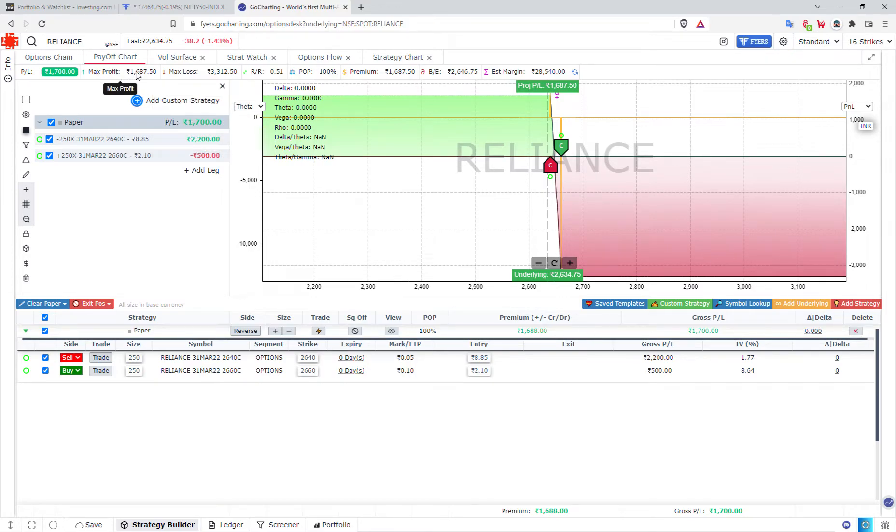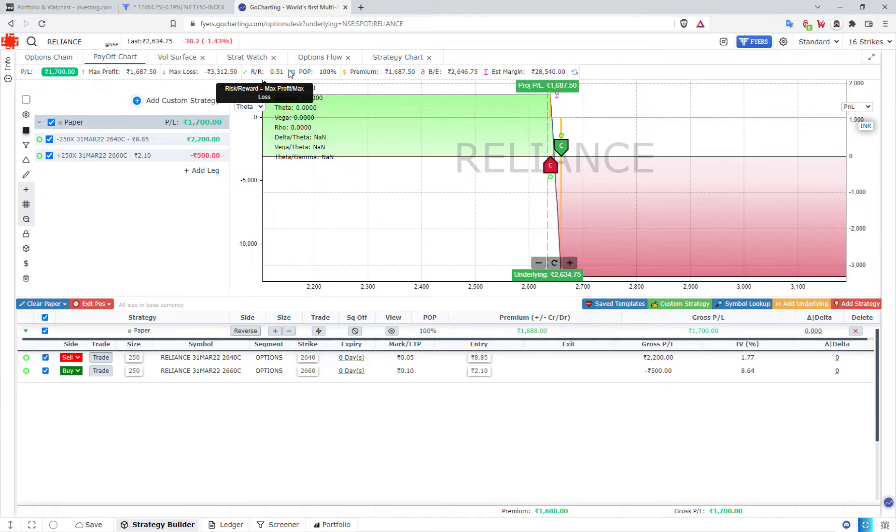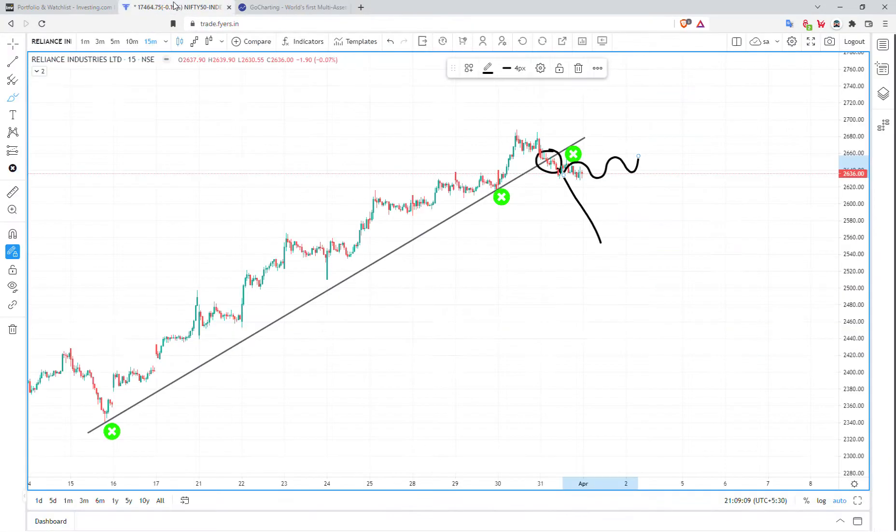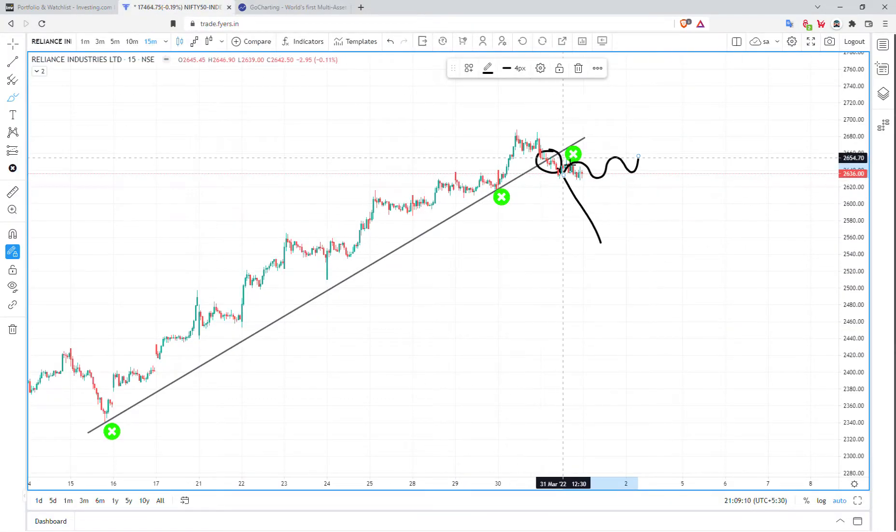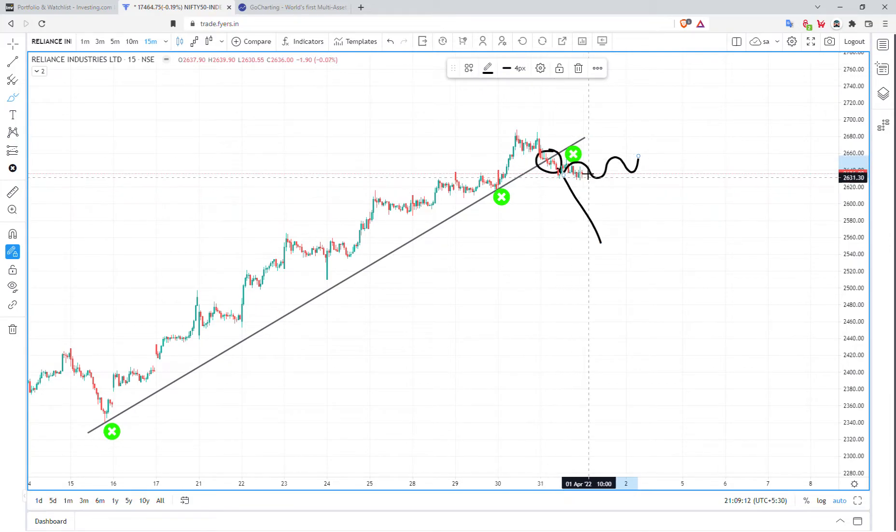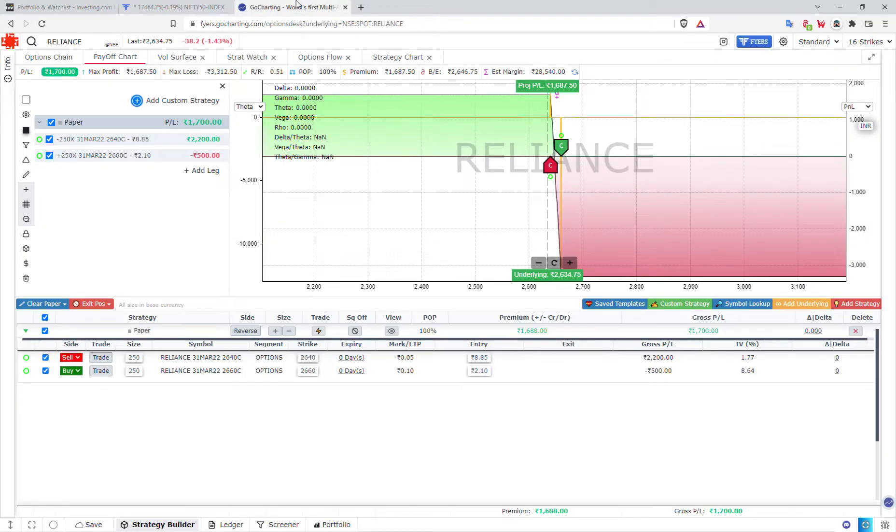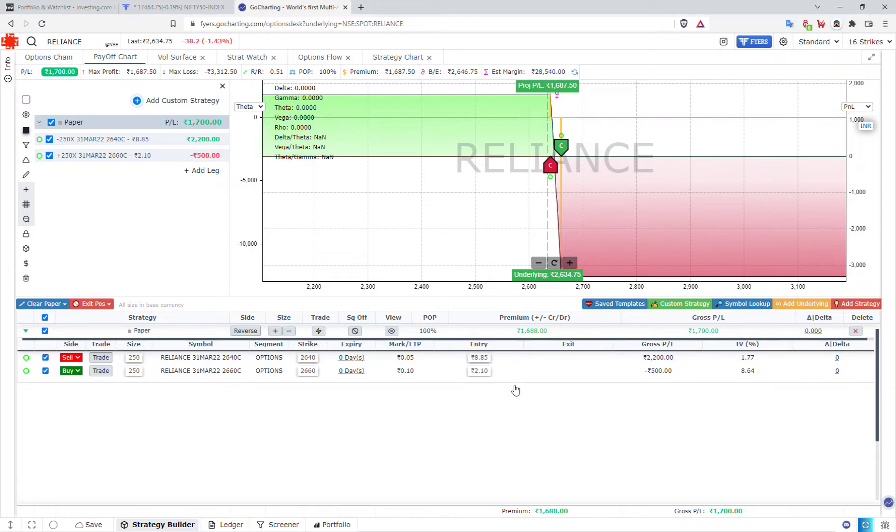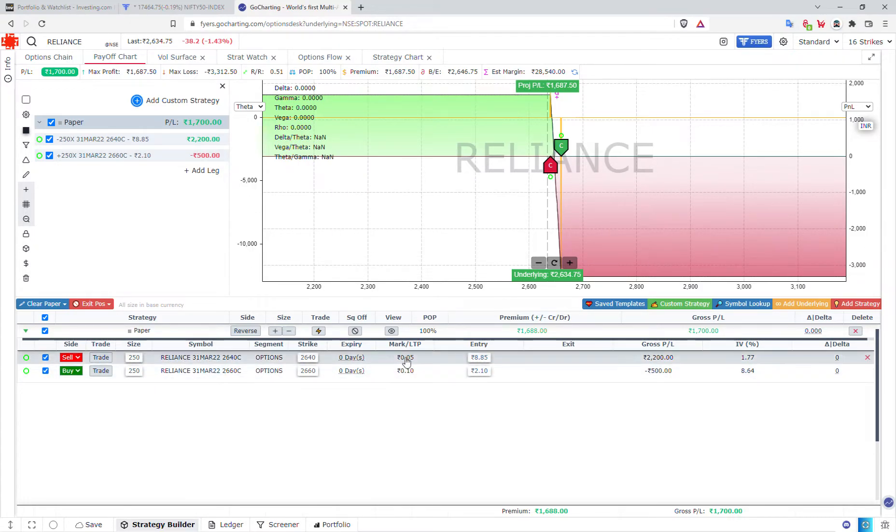Next, max profit is around $1,700. Risk reward is not favored, but most probability is a lot. Technically, we have a trend line breakdown. We will deploy this strategy. So, let's start this 31st March 2022.